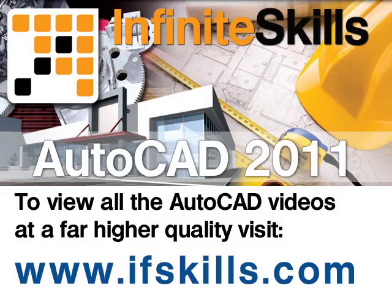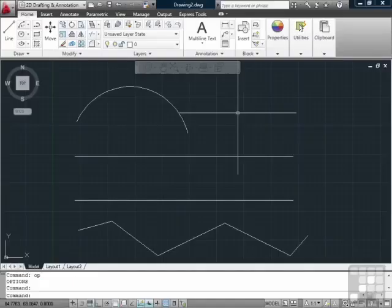This video is just a short extract from the entire course. If you wish to see all of the videos from this series at higher quality and in far larger screen size, head over to ifskills.com.